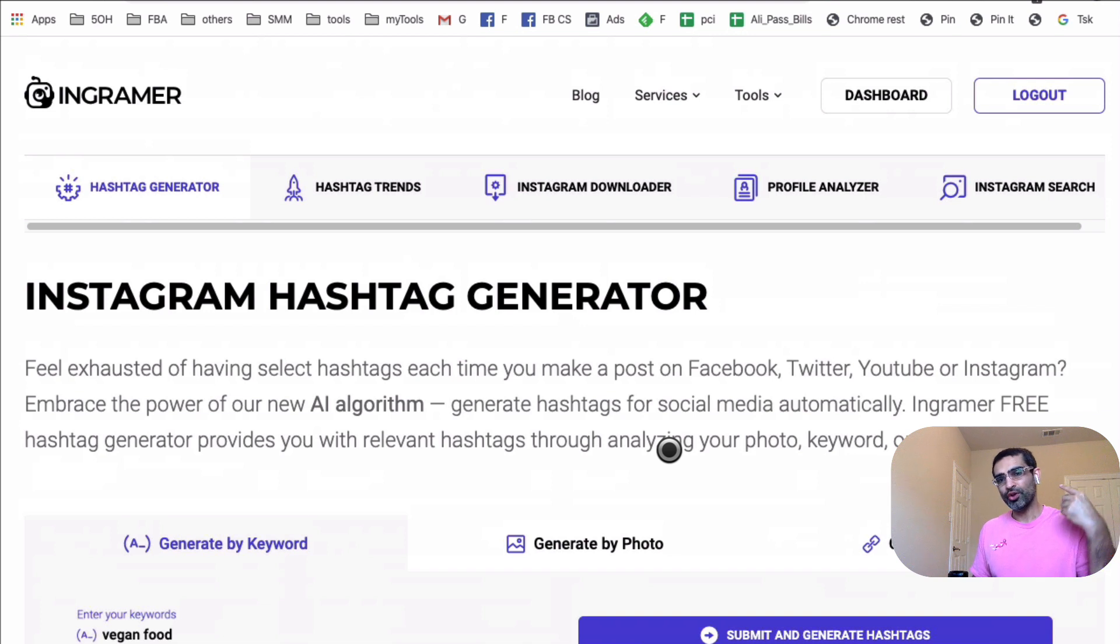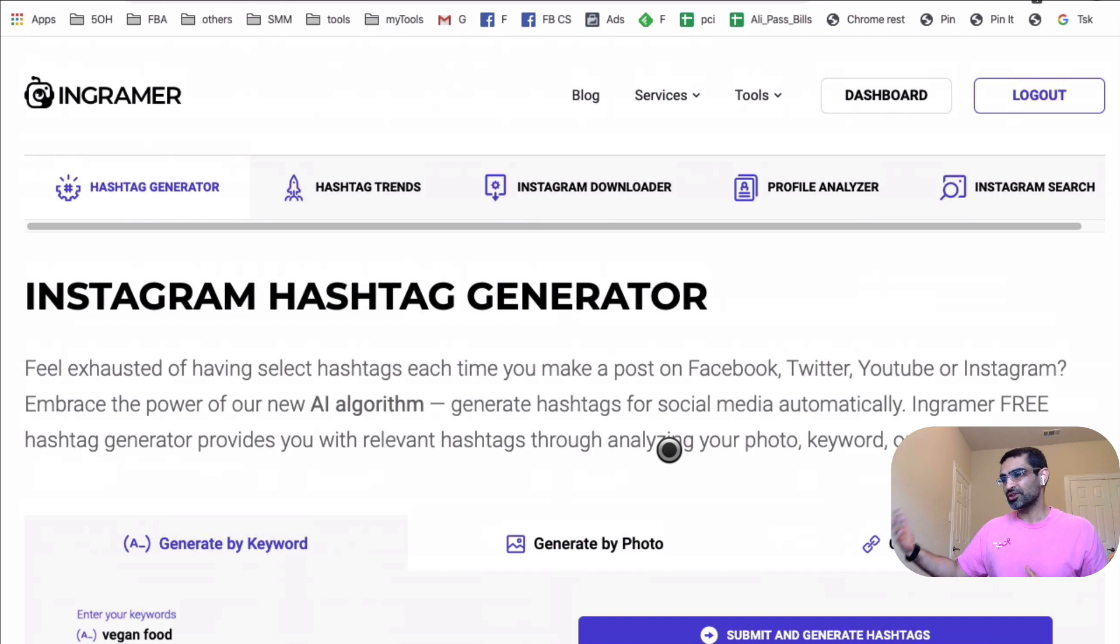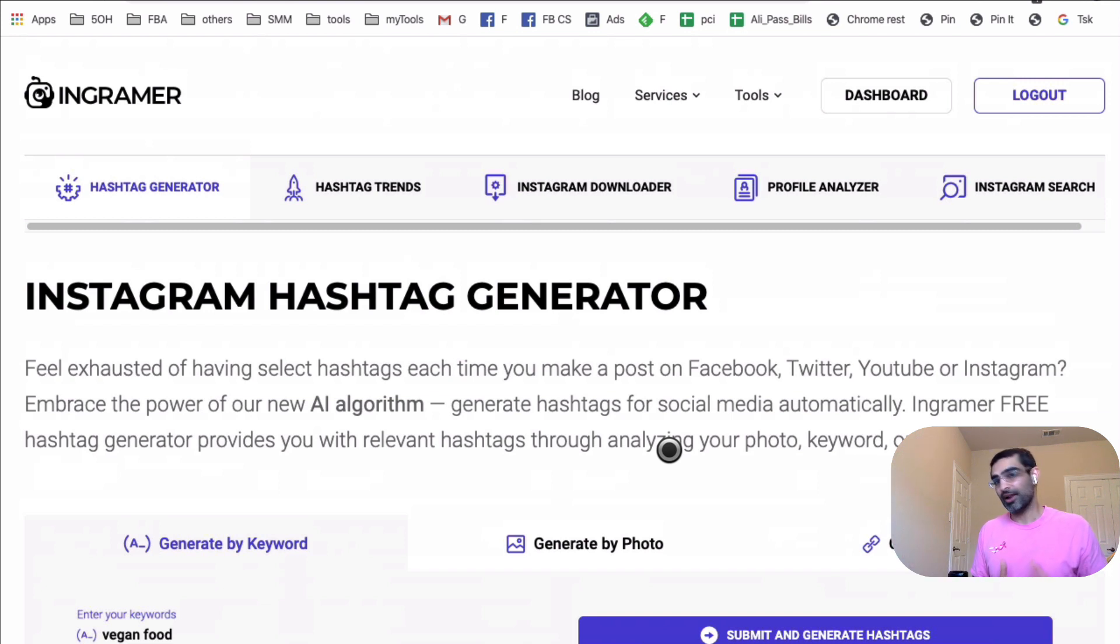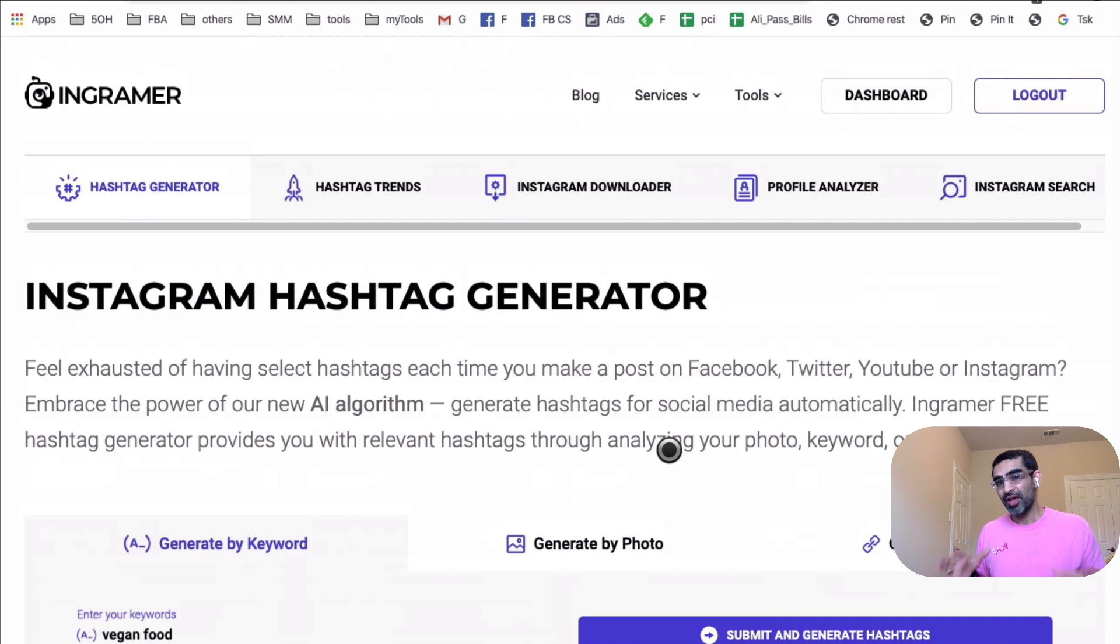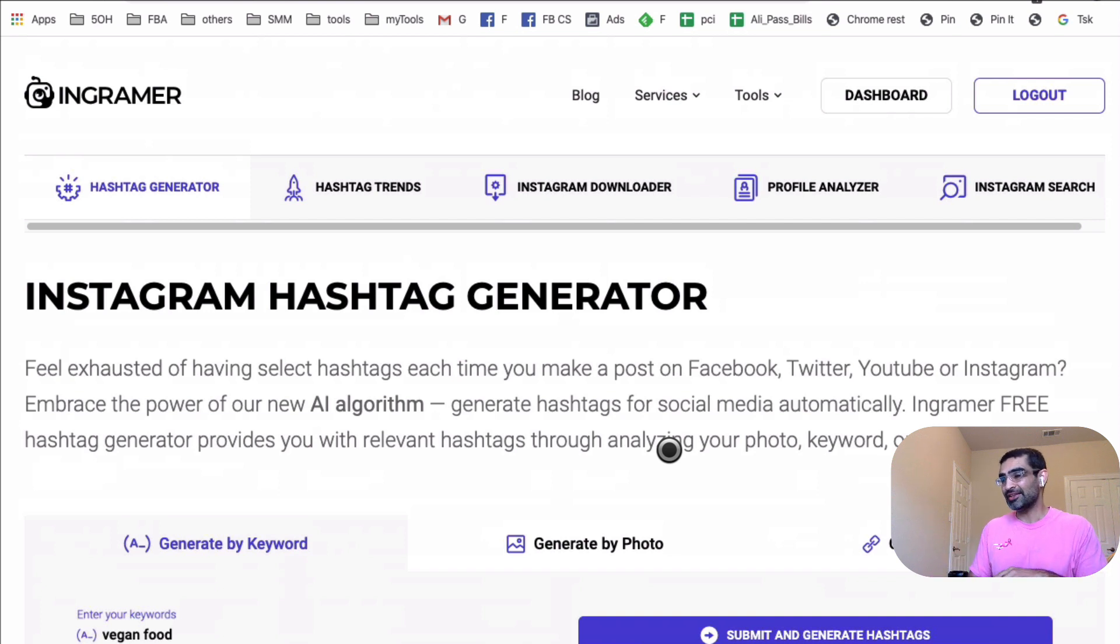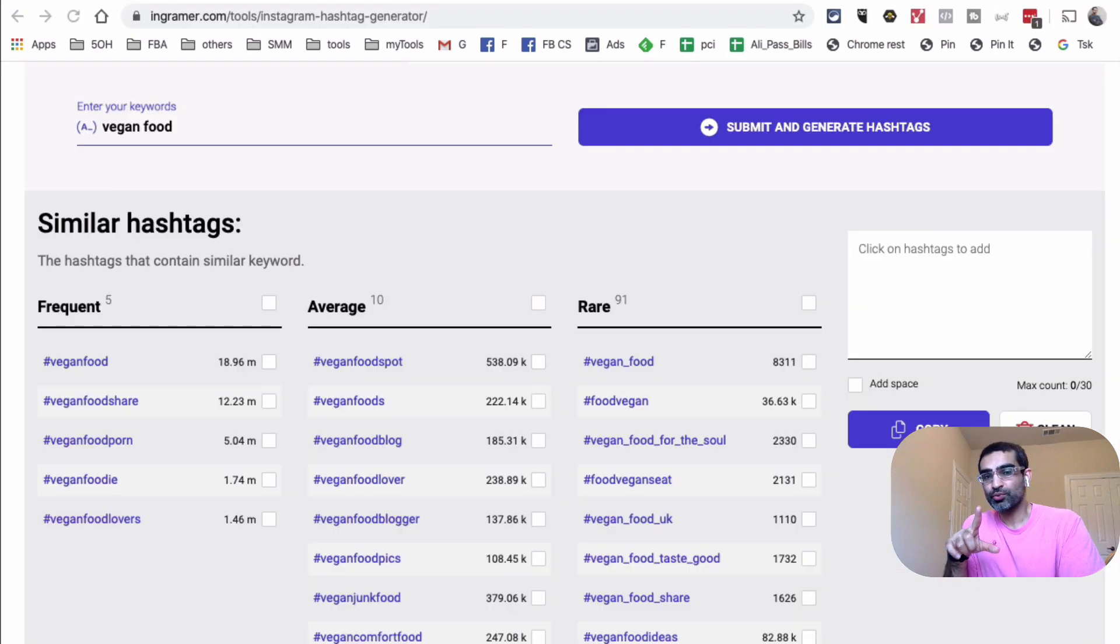You can find Instagram hashtags for your business and for any niche very quickly. And you don't just find the hashtag, you can also, based on this tool, based on the data, you can also pick the hashtags that are likely to work for your account, the hashtags that are right for your account. We do not want to use random hashtags, because that does not help our account with any sort of growth.